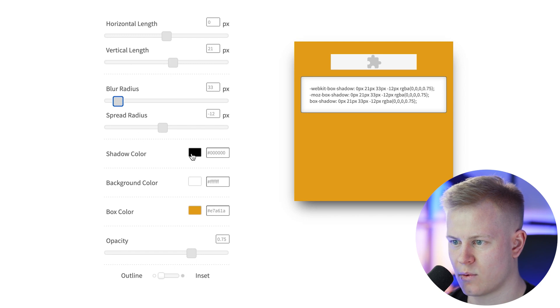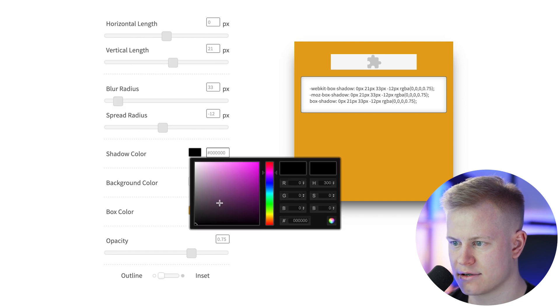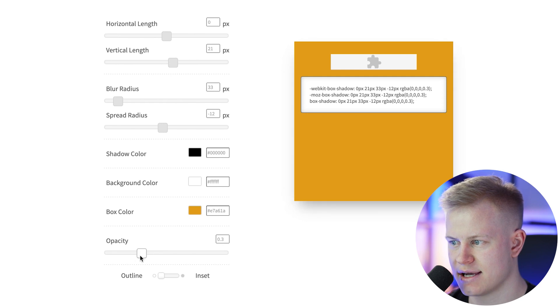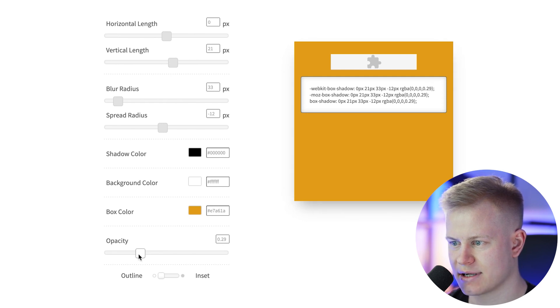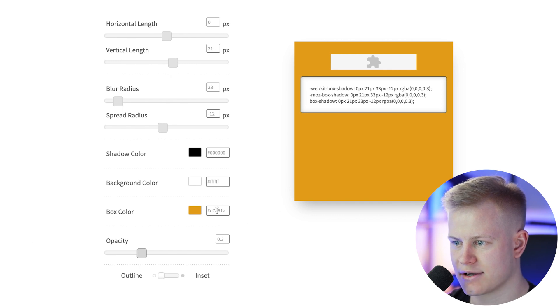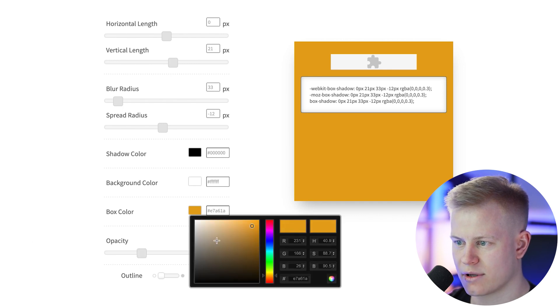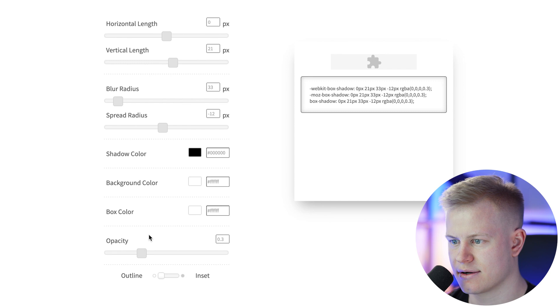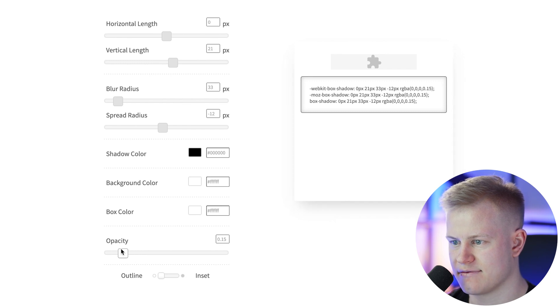And then I want the shadow color to be black, but opacity to go down. So I want this nice, something like that 30. So 0.3 box color. So you could test it here. Okay. What would it look like if it's white? Okay. So maybe even less than 30, 15.